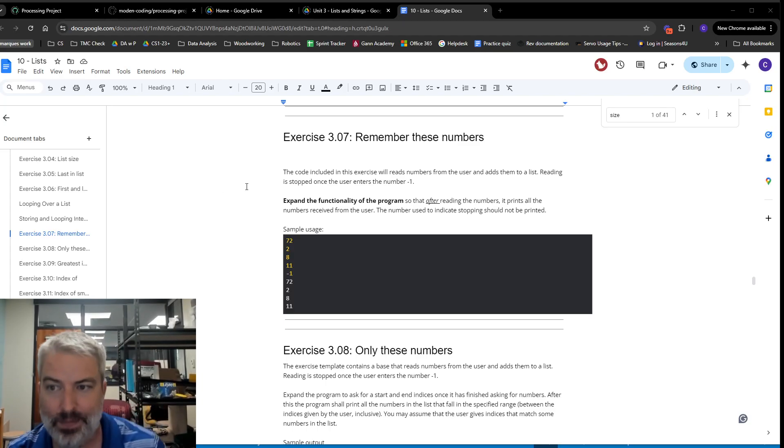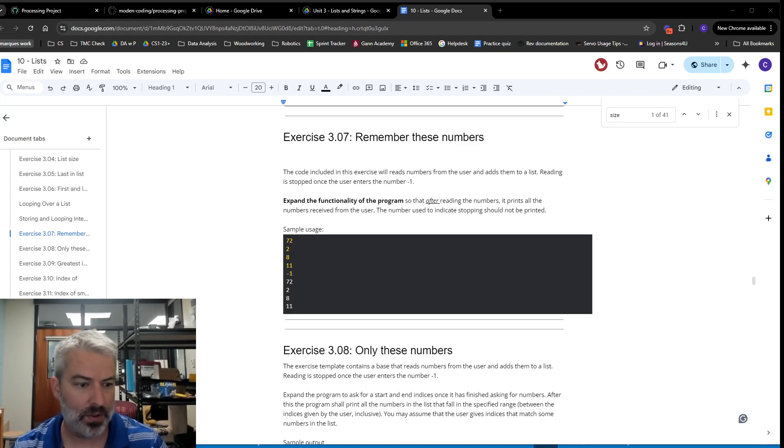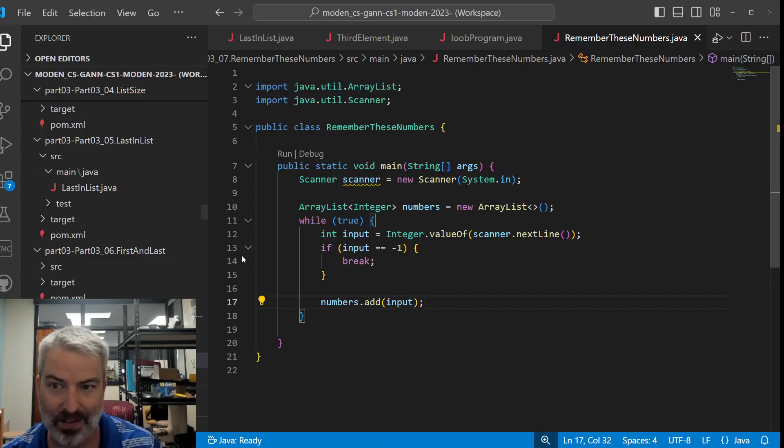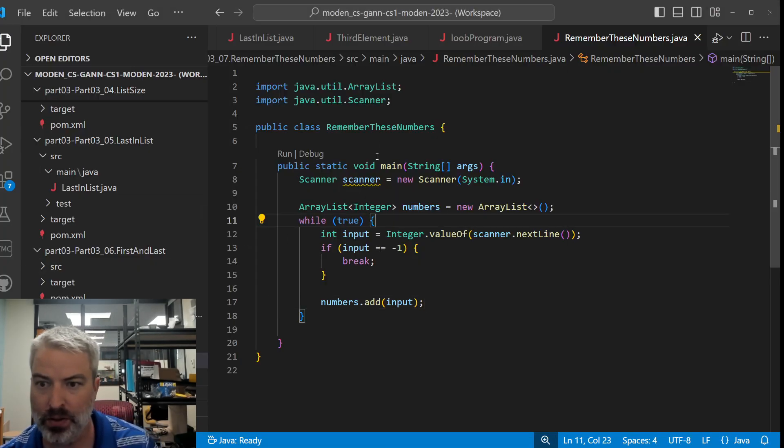All right, so take a look at 3.07, remember these numbers. Let's take a look at what's going on on the other side here.